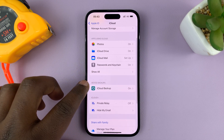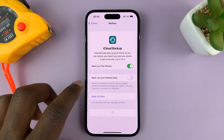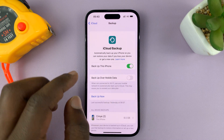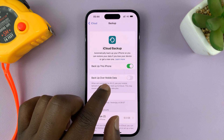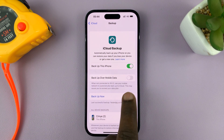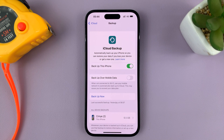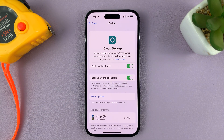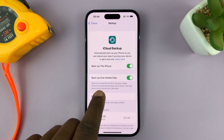Then go to Device Backups and tap on iCloud Backup. Here you should see the option to backup over mobile data — it might be turned off, which is why you're not able to backup over mobile data. What you need to do is turn that feature on.